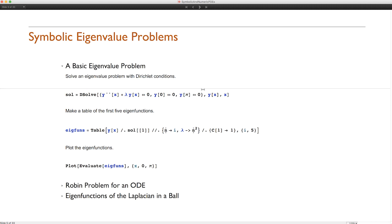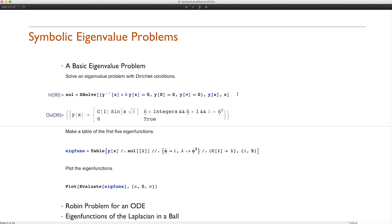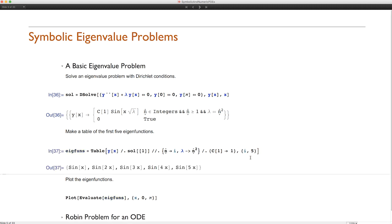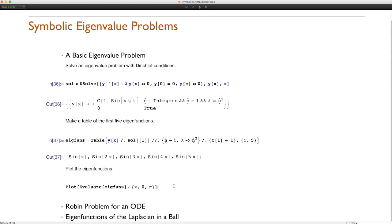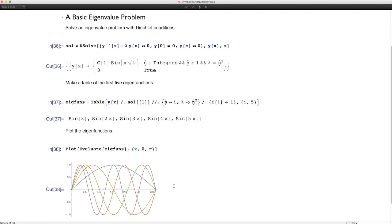The complete solution depends on the sine function and exists only for specific values of λ — namely when λ is a perfect square of an integer. Here are the first five eigenfunctions: sin x, sin 2x, sin 3x, sin 4x, and sin 5x. Plotting the eigenfunctions looks familiar from various situations. This eigenvalue problem capability is brand new in Mathematica version 10.3.